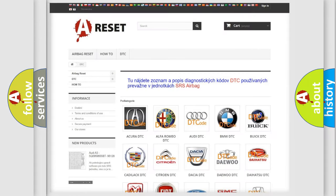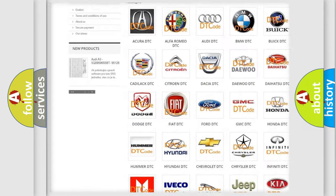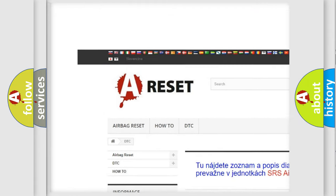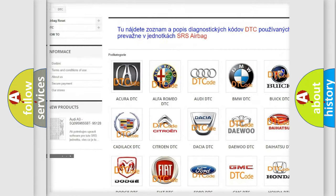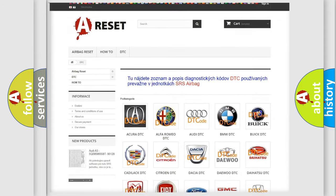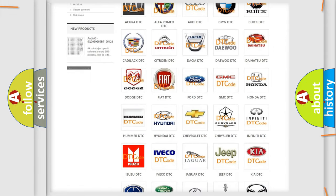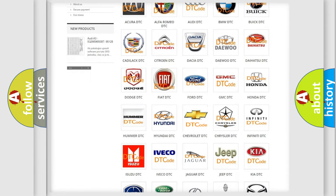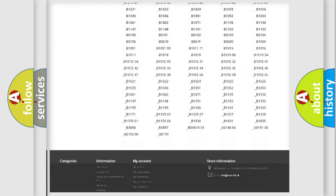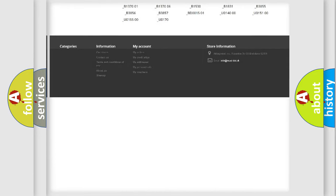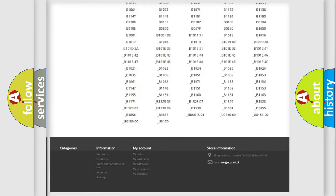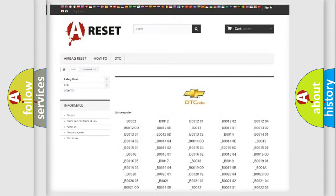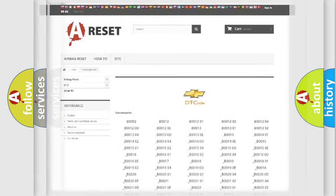Our website airbagreset.sk produces useful videos for you. You do not have to go through the OBD2 protocol anymore to know how to troubleshoot any car breakdown. You will find all the diagnostic codes that can be diagnosed in Chevrolet vehicles, and also many other useful things.